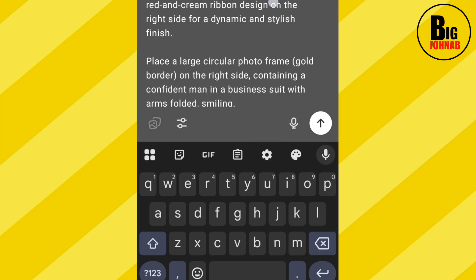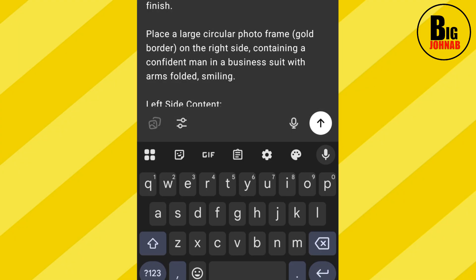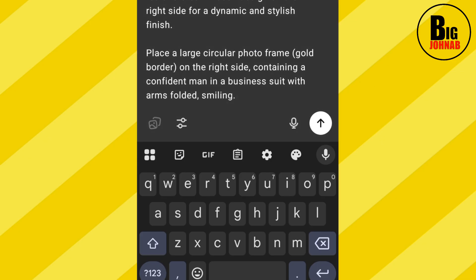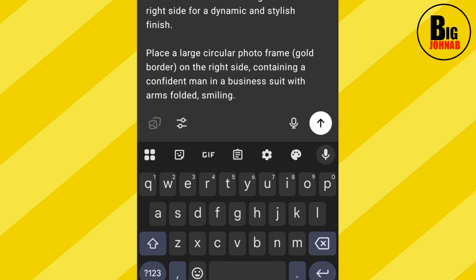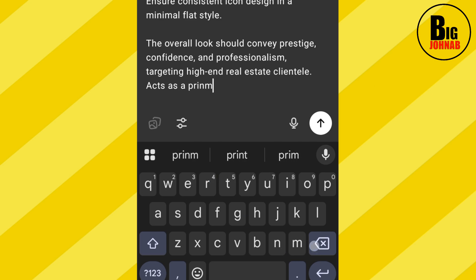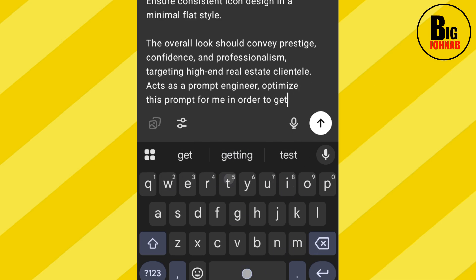All you have to do is write a detailed description of the business card you want to create. Here's my description: 'Create a professional business card — real estate client.' If you look at my description, you can see I say 'place a large circular photo frame on the right side containing a confident man.' In case you want to add your face or a logo, tell ChatGPT to act as a prompt engineer and optimize the prompt for you.